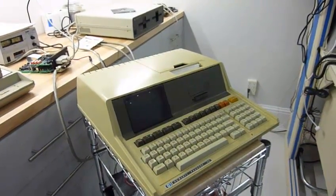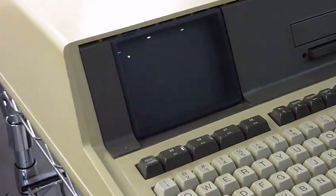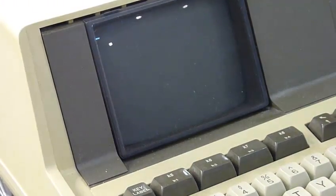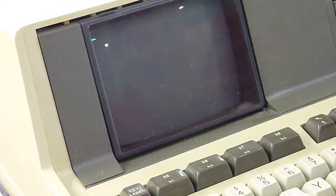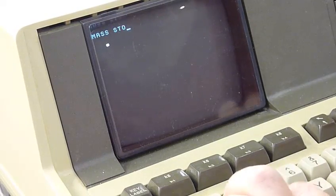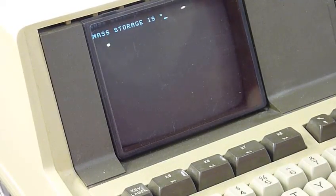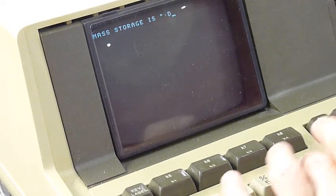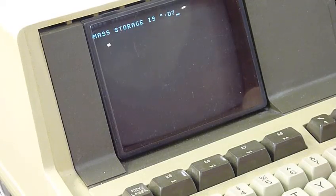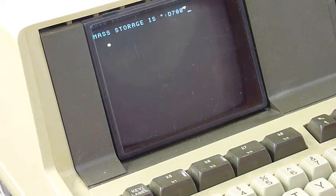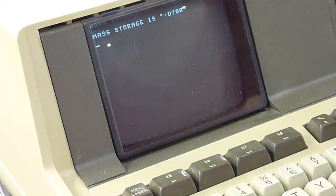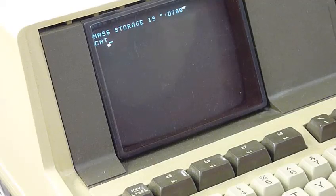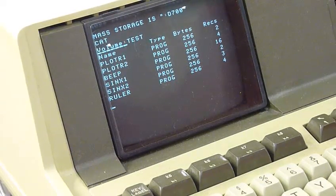So as all the HP systems you have to give it the right commands. So that one is mass storage IS and it has the funny address of D700 for the HPIB address. Let's see if you can read the catalog of the files. It works as if it were new.